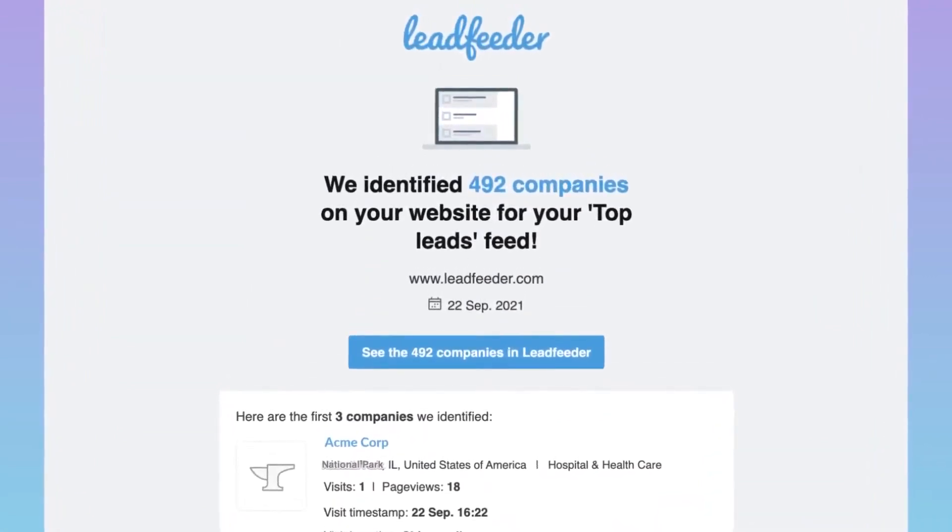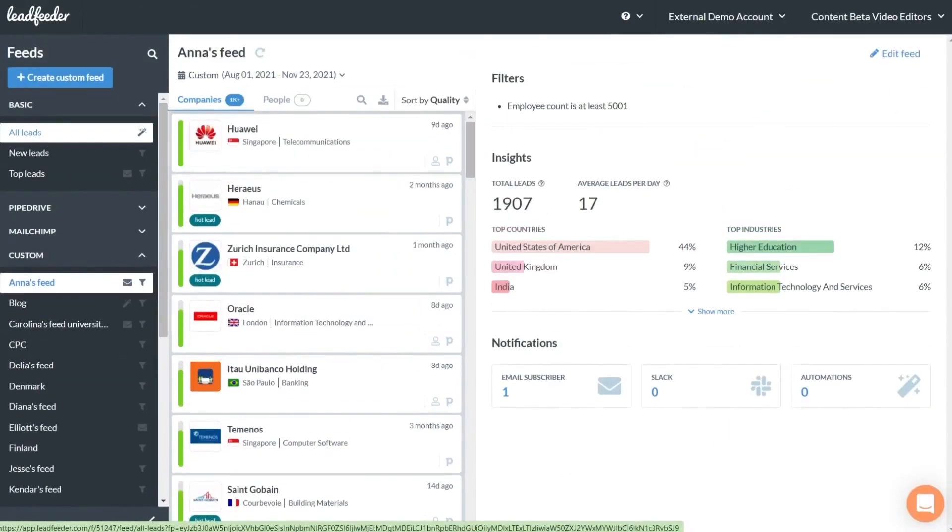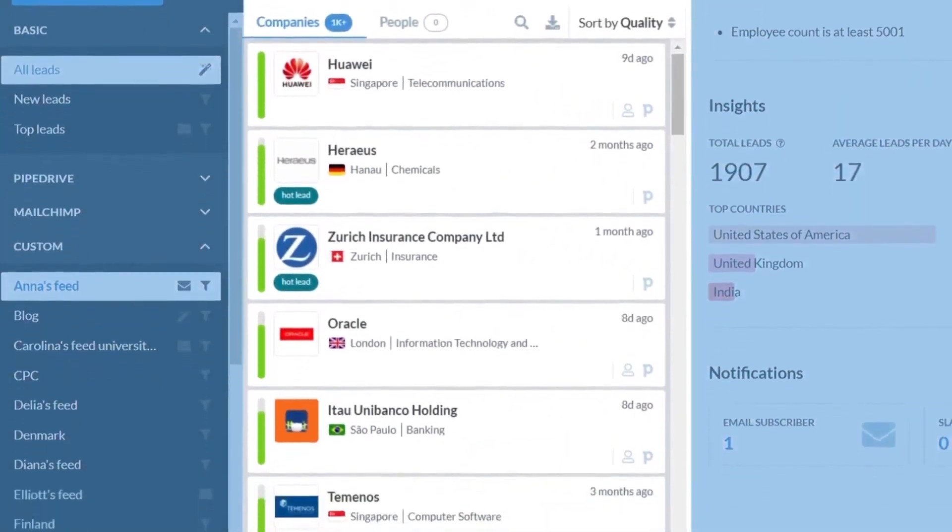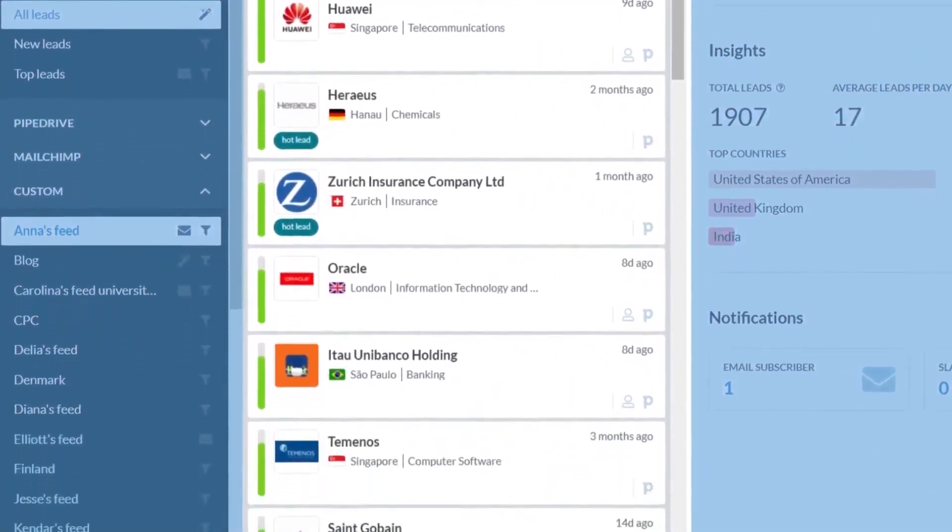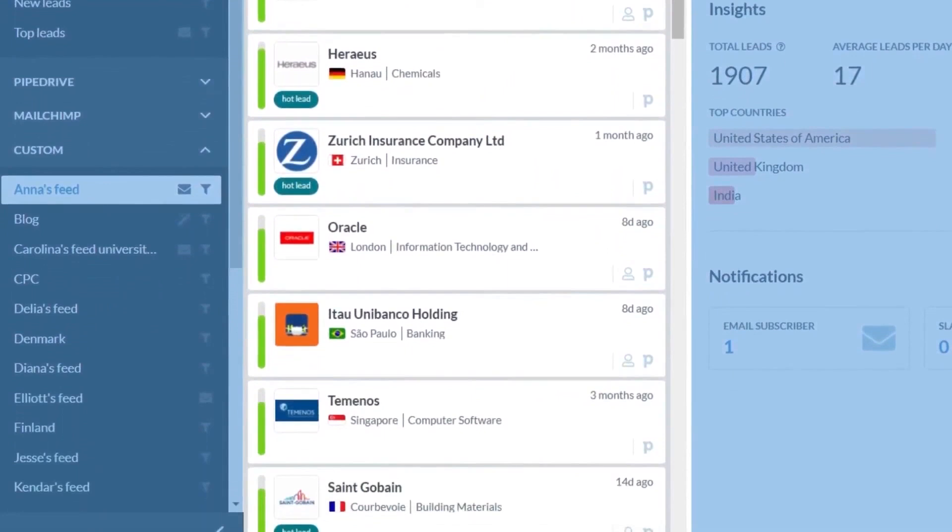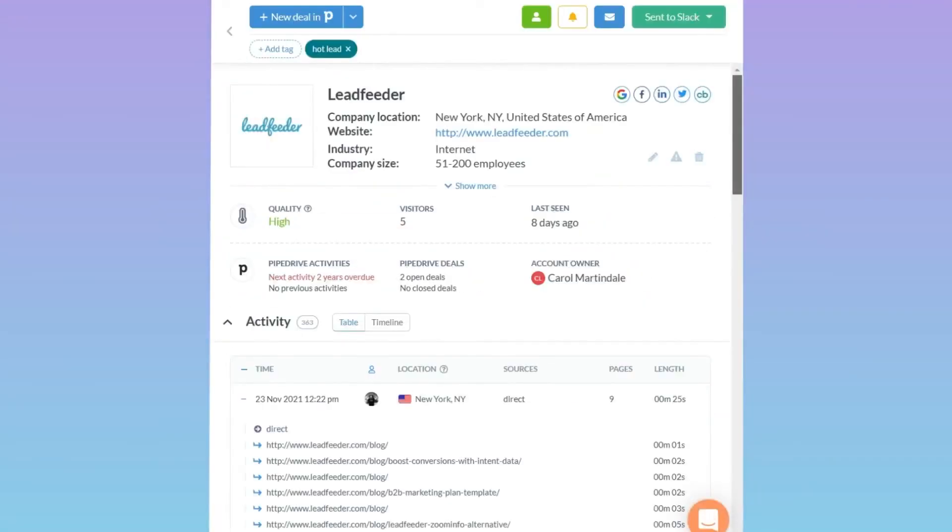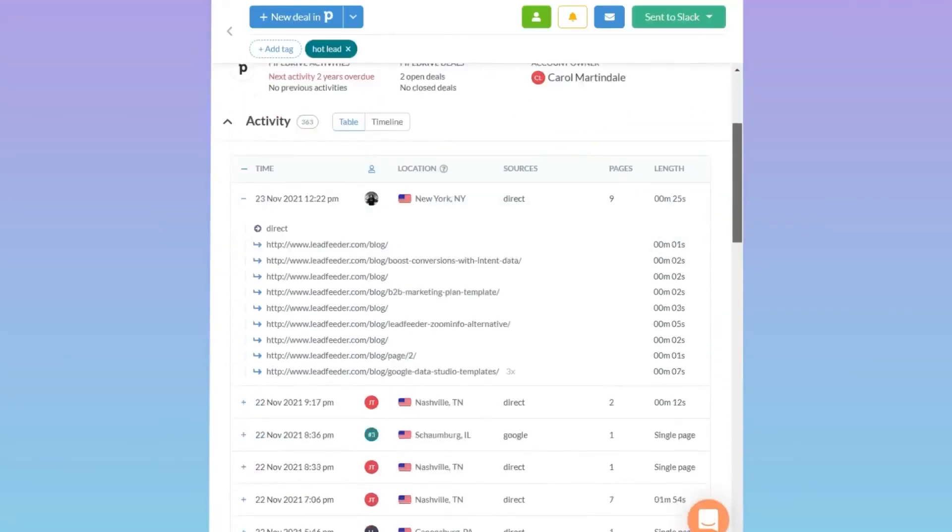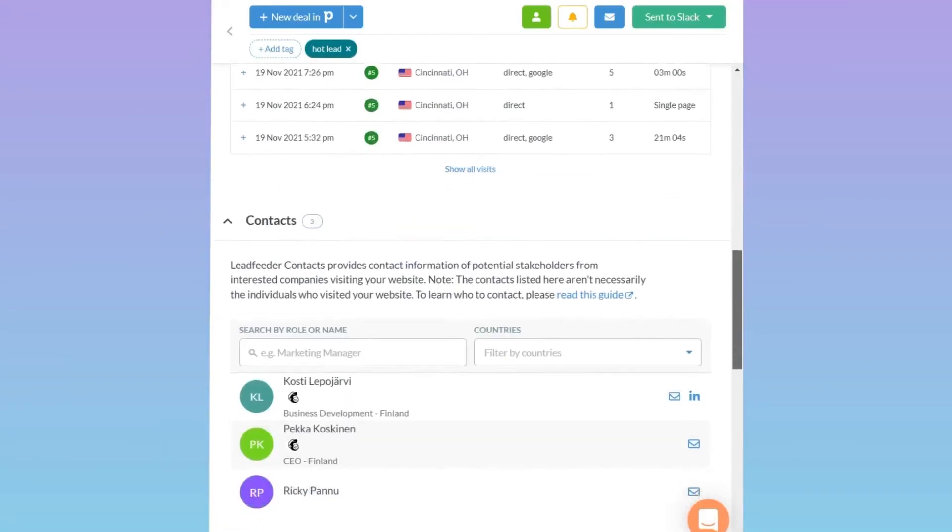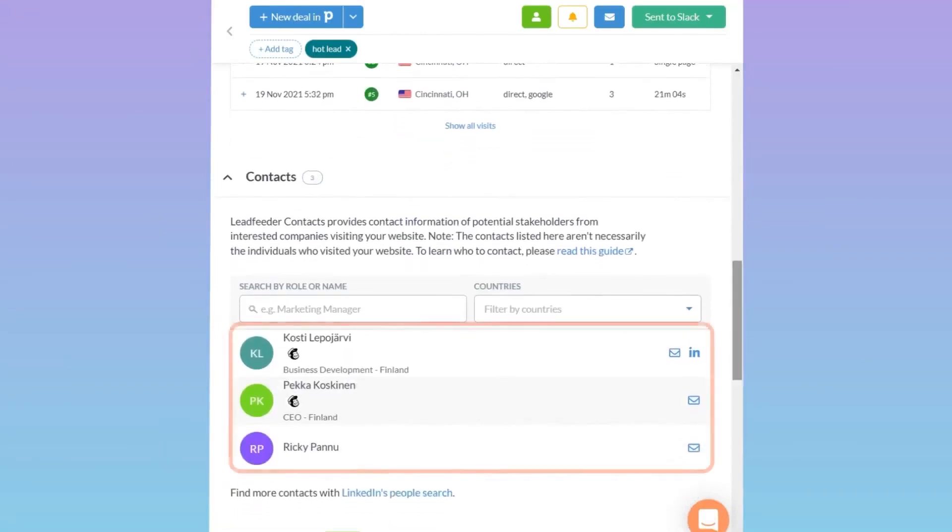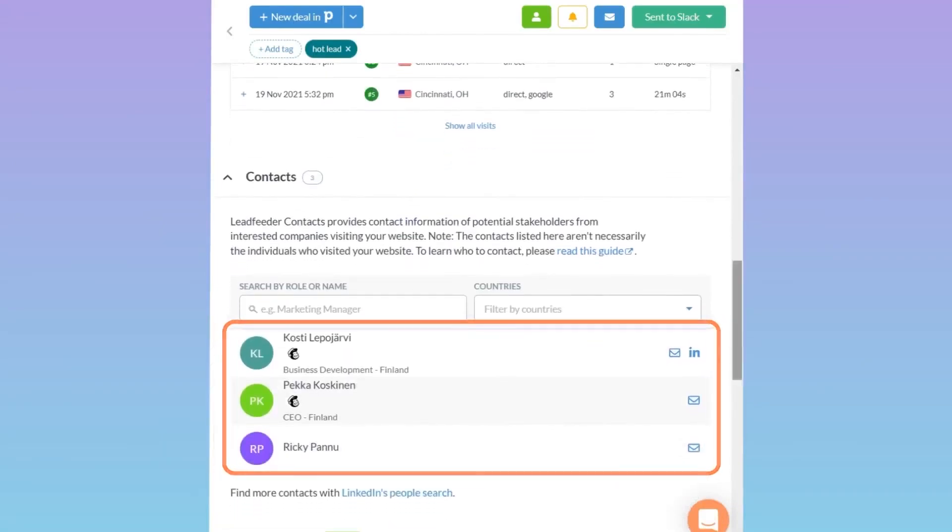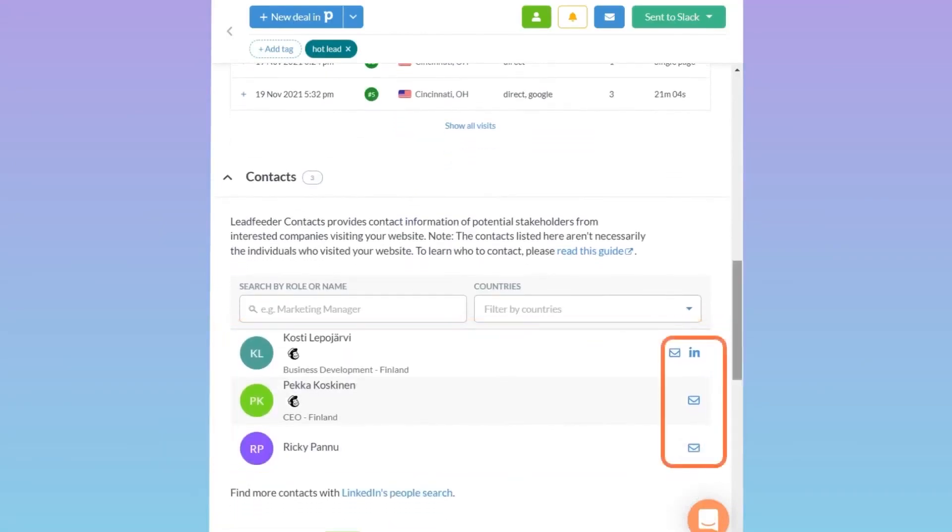Leadfeeder has a free plan and paid plans. The free plan allows you to identify up to 100 companies per month and gives you access to data from the last seven days only. Paid plans start at $99 per month and allow you to identify an unlimited number of companies. Leadfeeder offers our audience a 14-day free trial with no credit card required, giving you the option to add as many as you like.